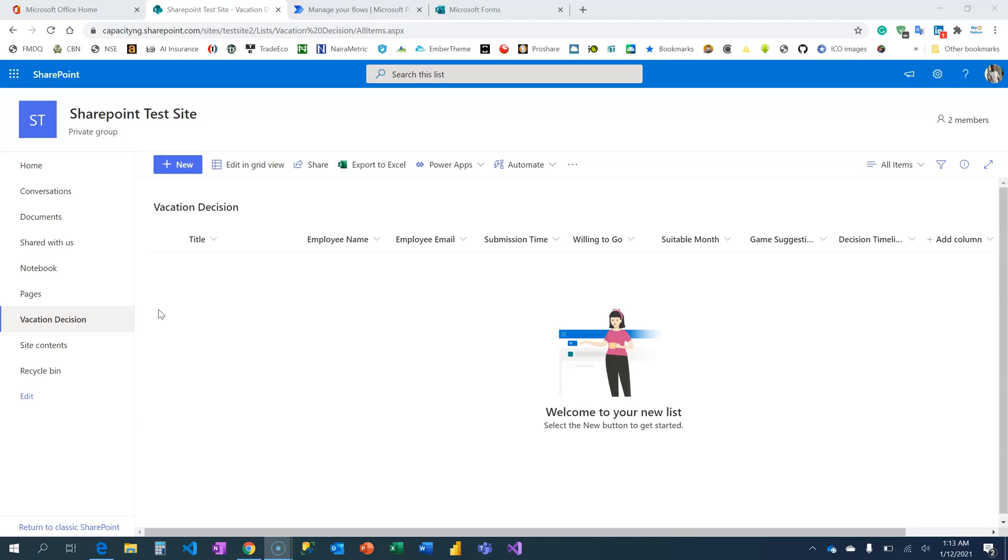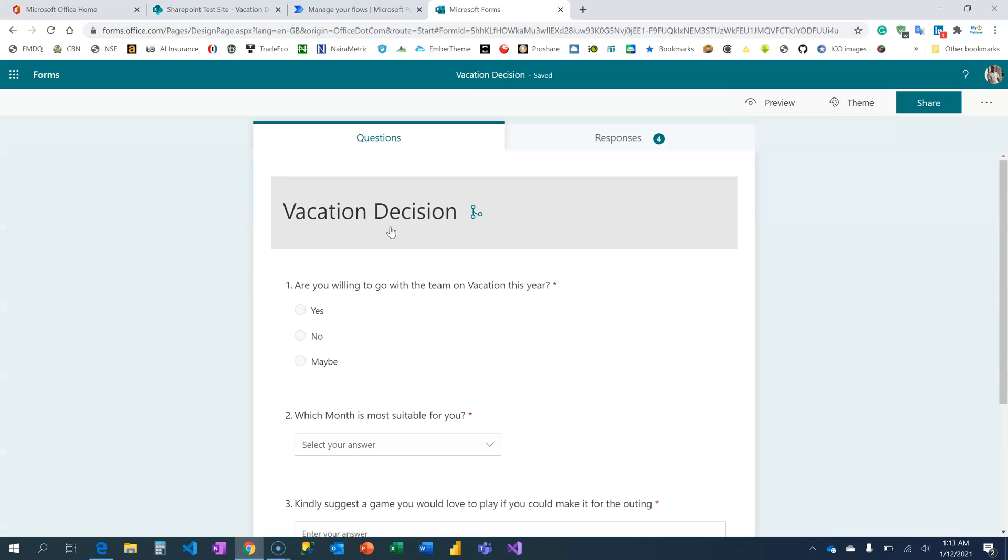Hi and welcome to Microsoft Power Tools YouTube channel where you learn everything about analytics and automation. As we continue on the SharePoint for Beginners series, I'm going to show you how to populate the vacation decision form data onto the SharePoint list that we've created.